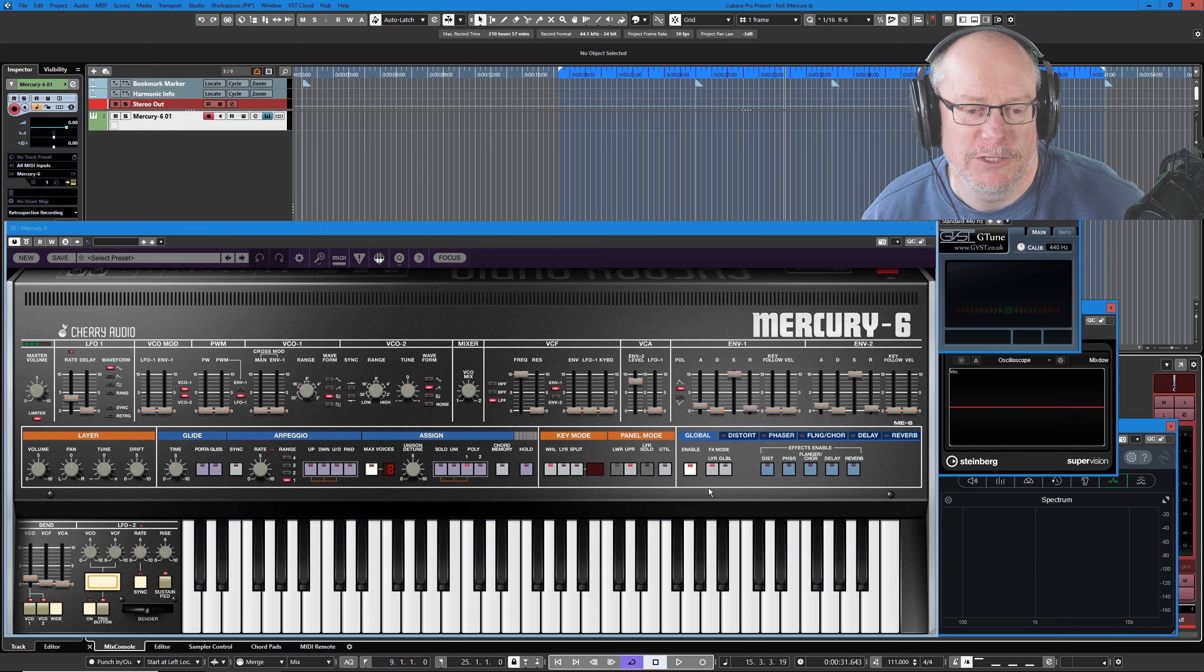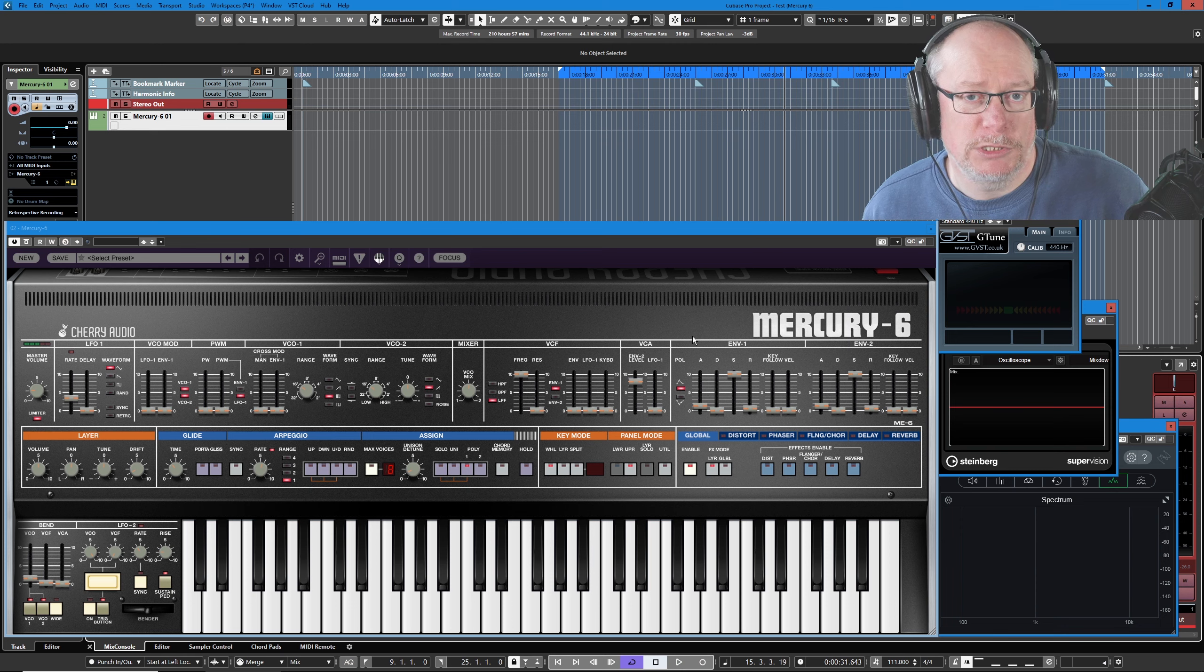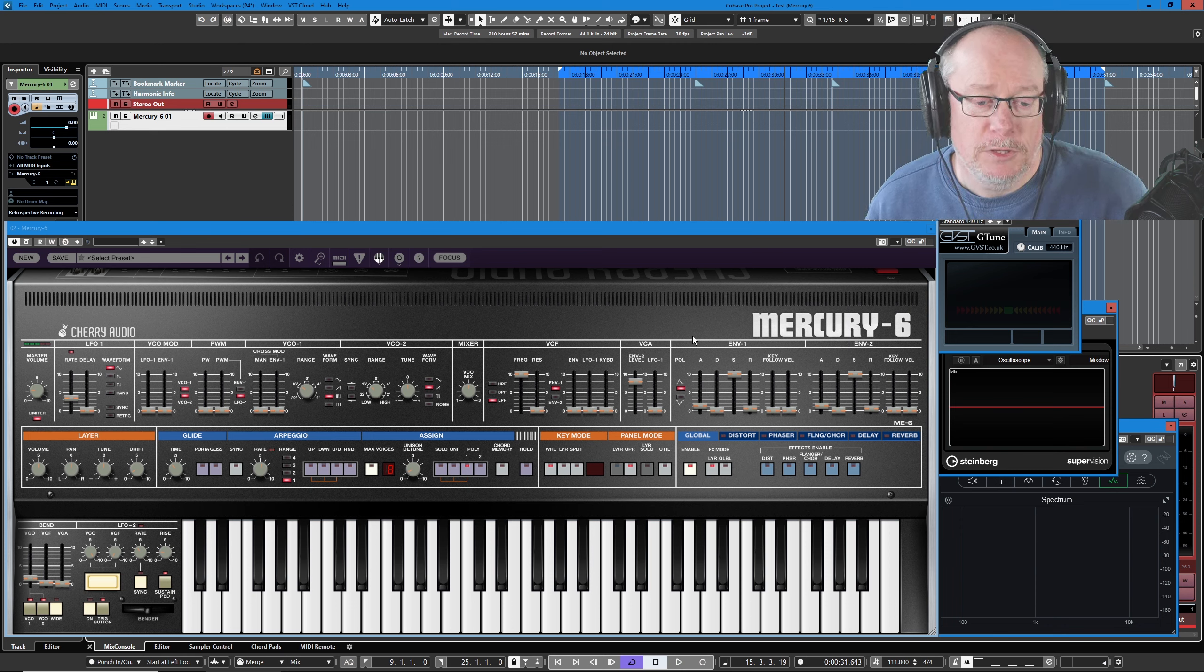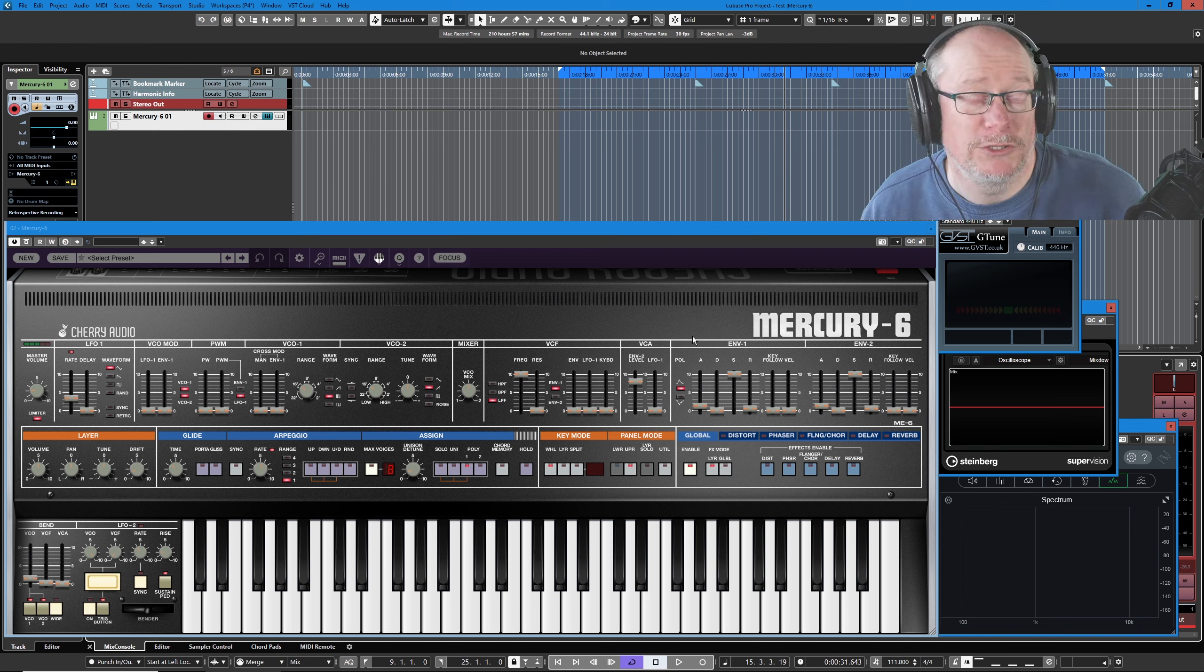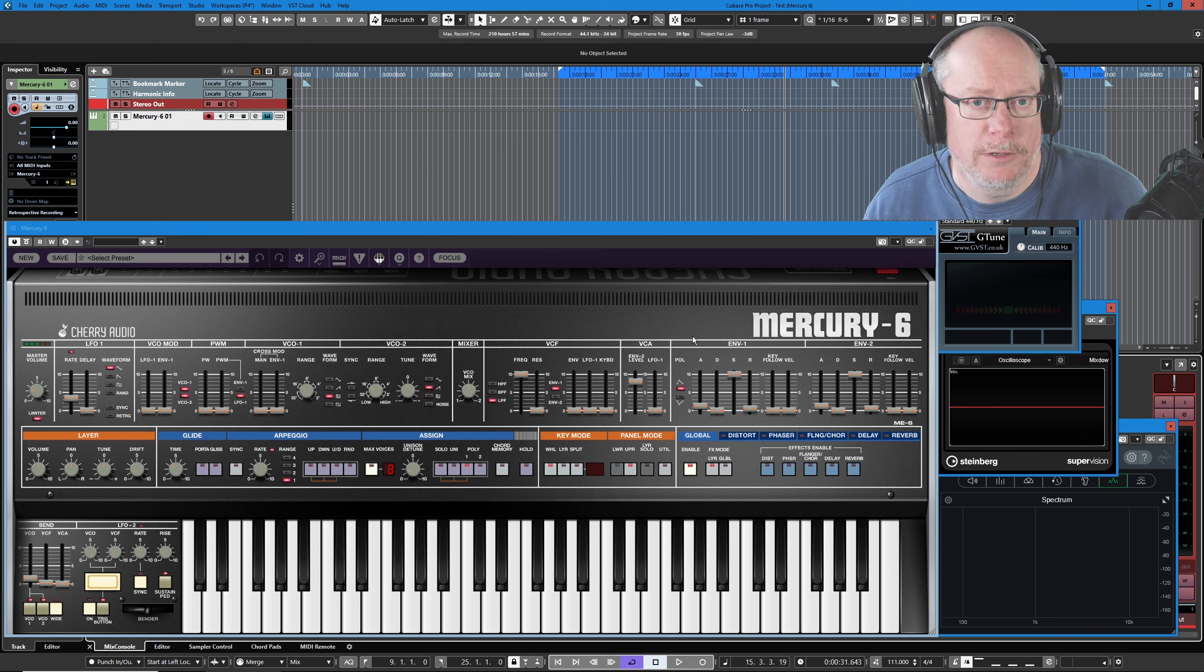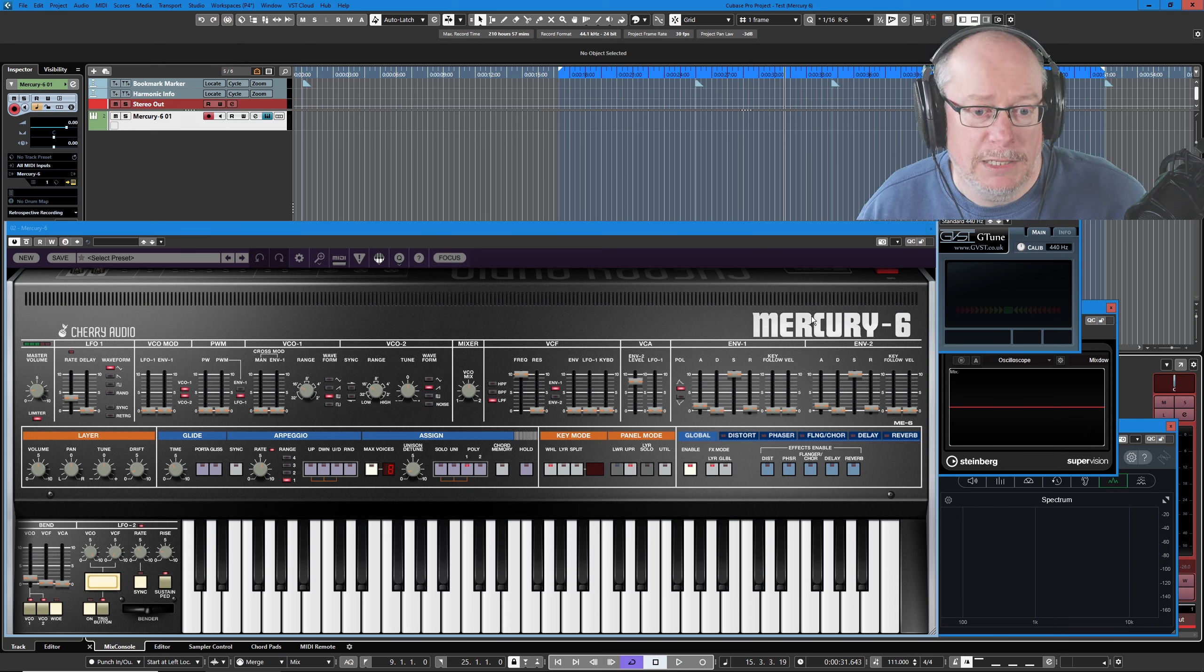Let's have a look at the envelopes first. An envelope is simply a thing that describes a shape, and that shape is used to apply a modulation somewhere in the system. The most common form of envelope is the one attached to the amplifier, such that when I press a key on the keyboard, you're going to hear a sound, and you're going to carry on hearing that sound until I let the key go, and then the sound will disappear.